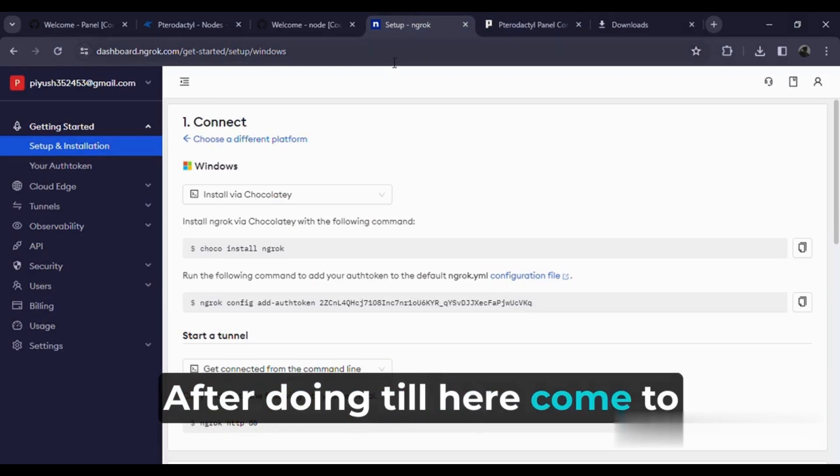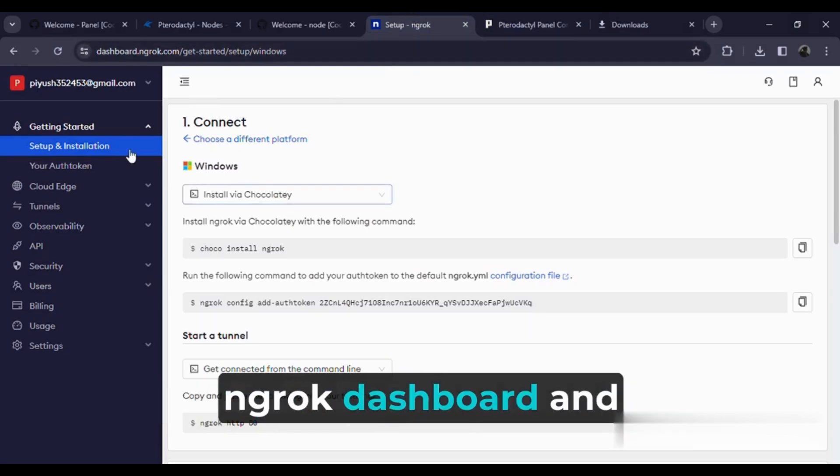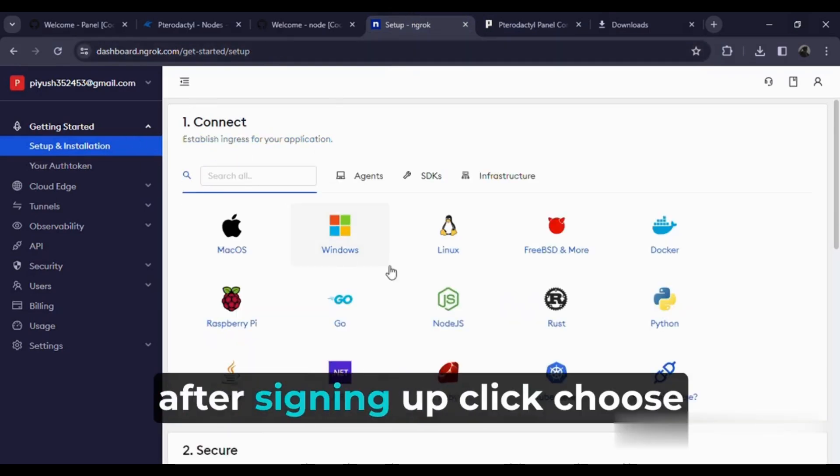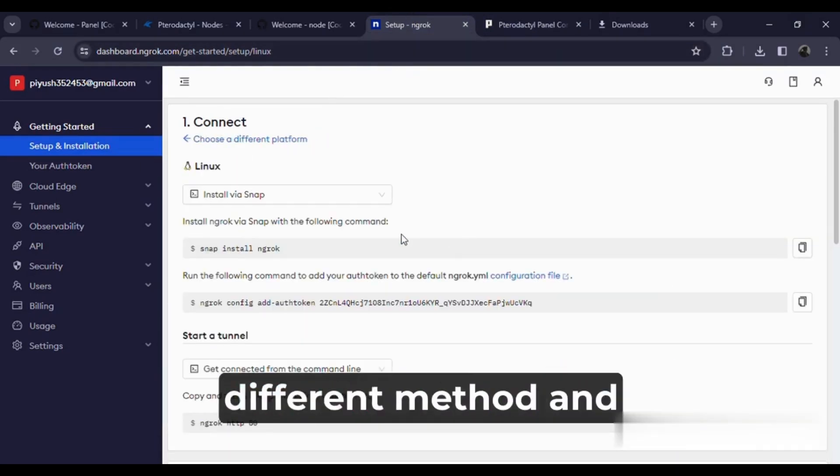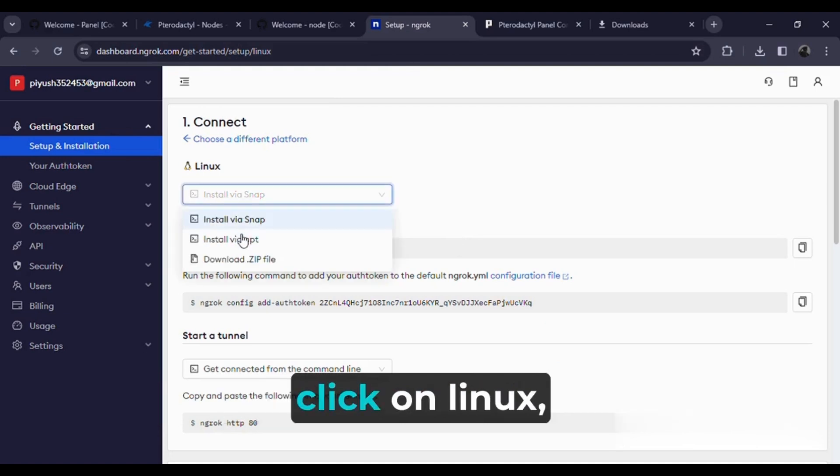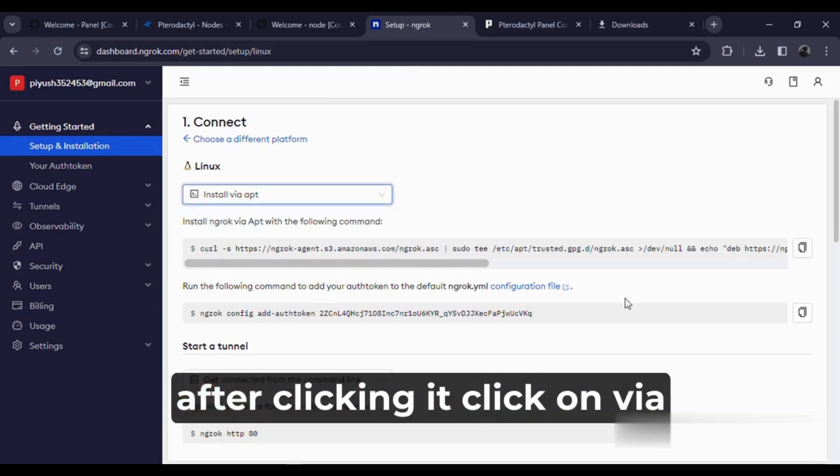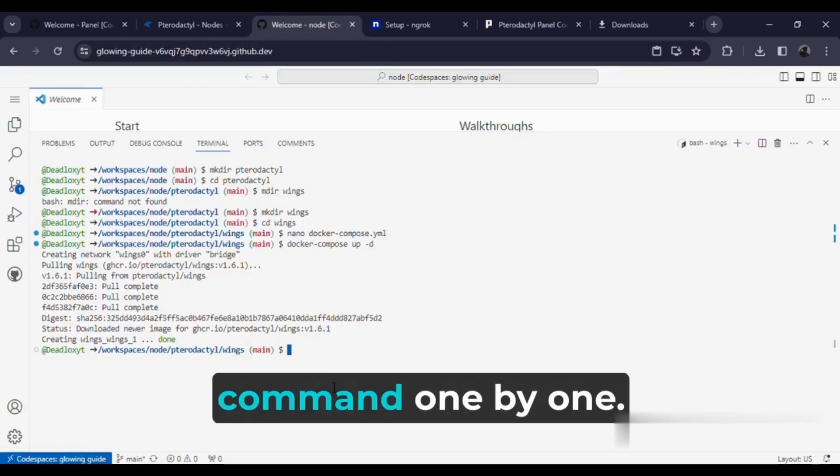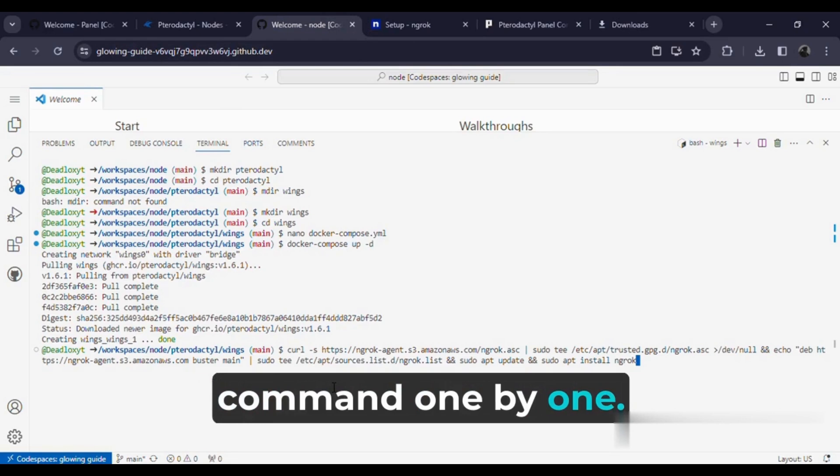After doing this, come to ngrok dashboard and sign up there. After signing up, click choose different method and click on Linux. After clicking it, click on via apt and run both these commands one by one.